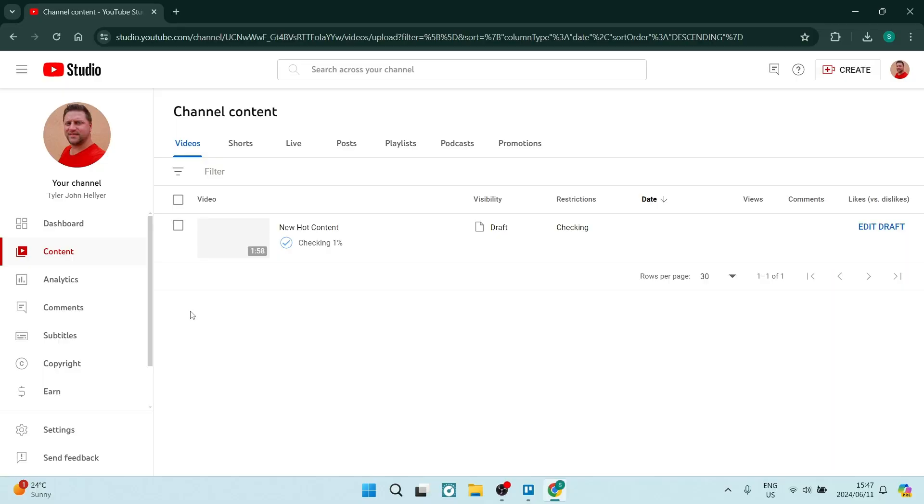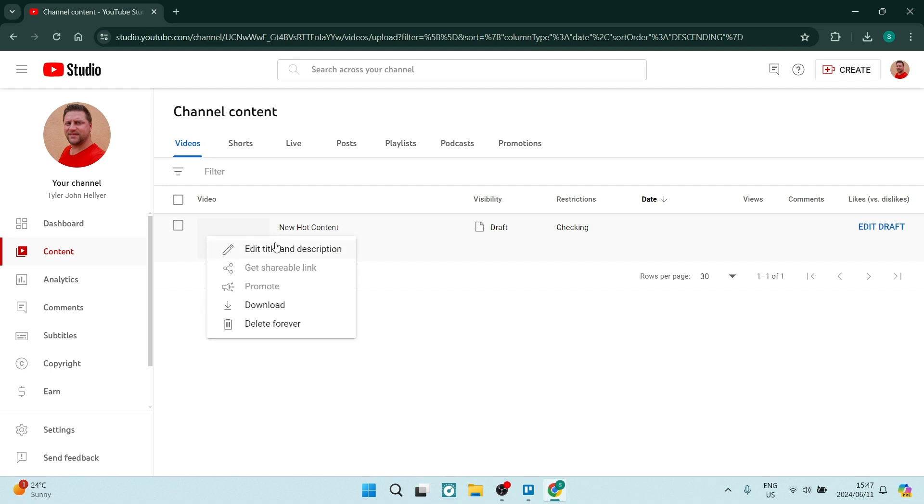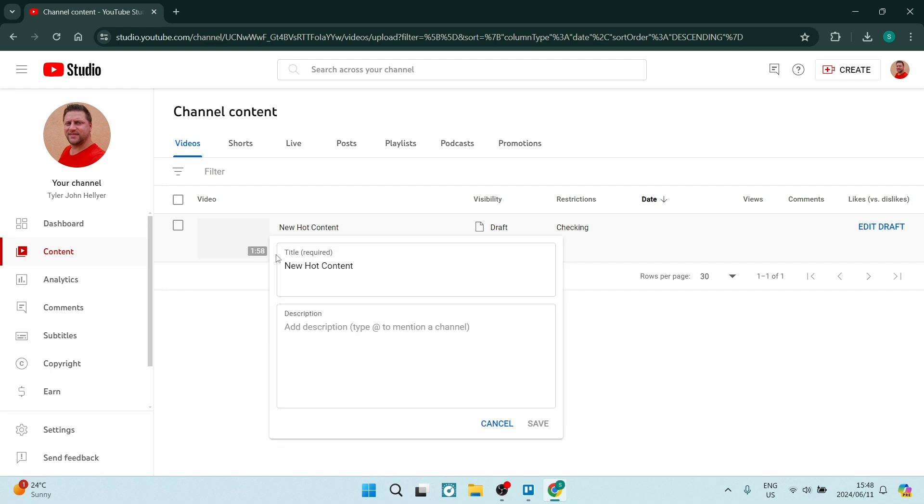What we want to do is jump into Studio and you'll see all of your content here. So this is a video that I've just uploaded. I'm going to go into Options, and here I'm going to say Edit, Title, and Description.